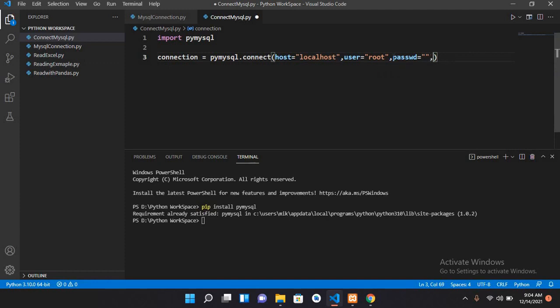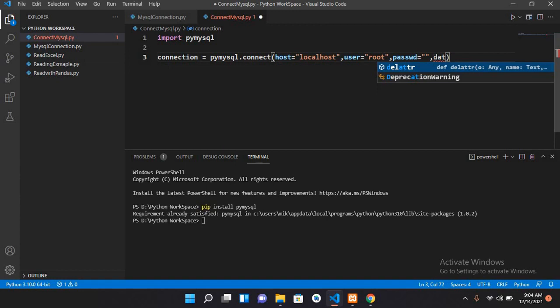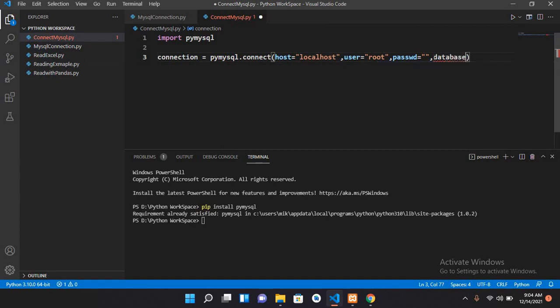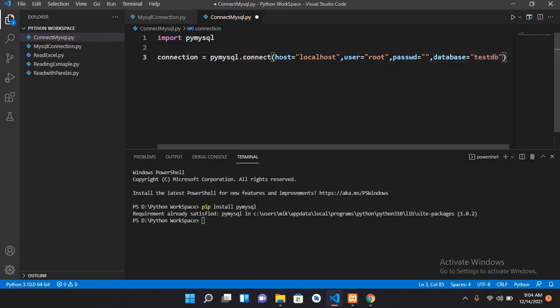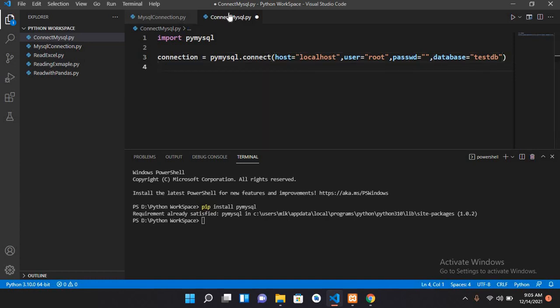Then we will pass in the database name, so here I will use database equals testDB. Now our connection is complete. Now I'll create the cursor.